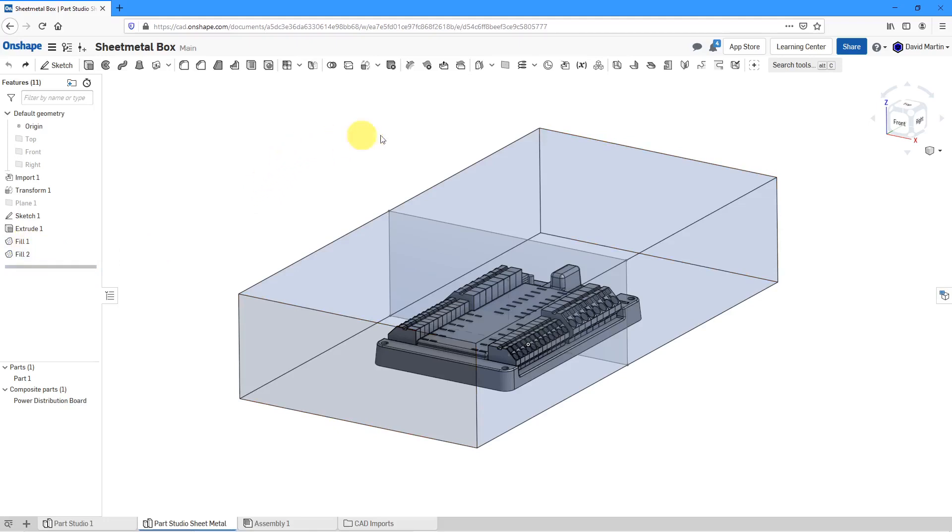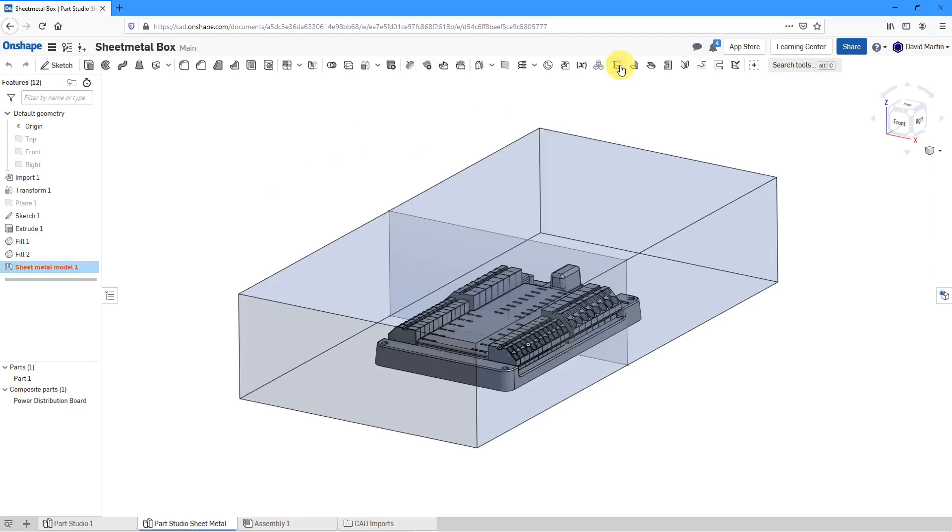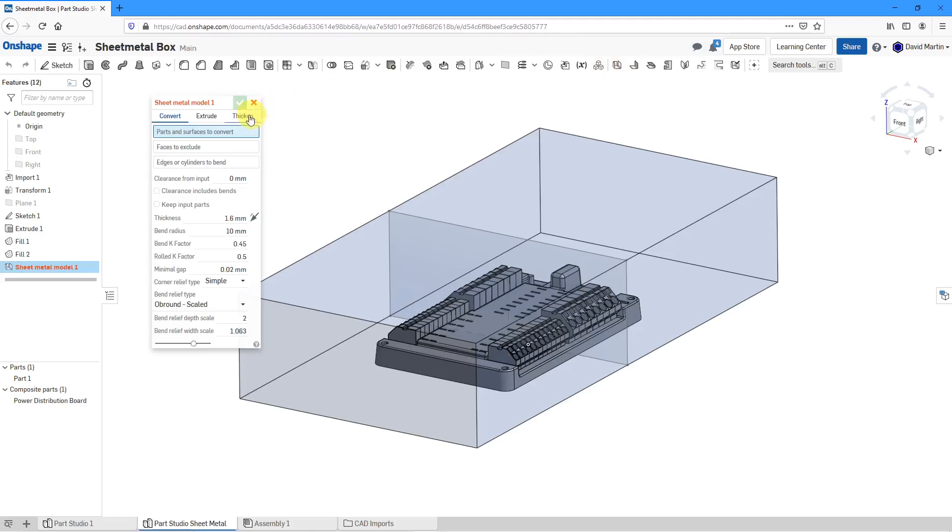To start off a sheet metal part, you're going to use this button in the ribbon, sheet metal model. When you click on it, you're going to get a dialog box with three different methods. You can convert, extrude, or thicken.